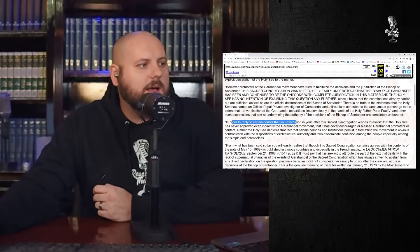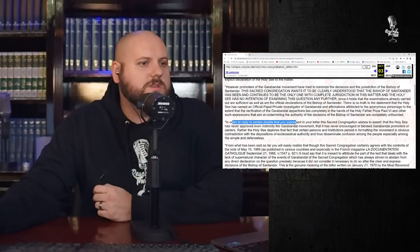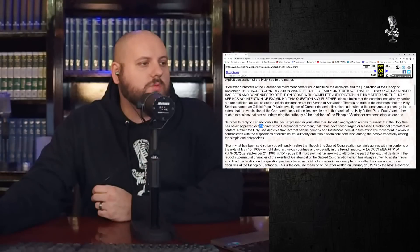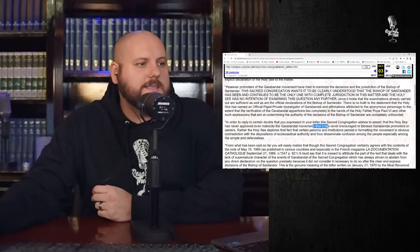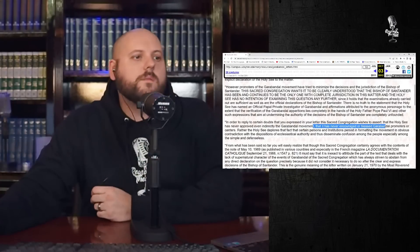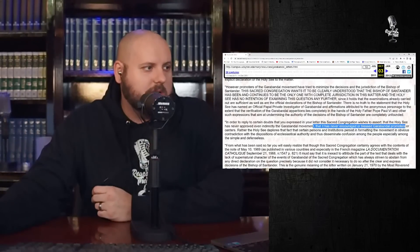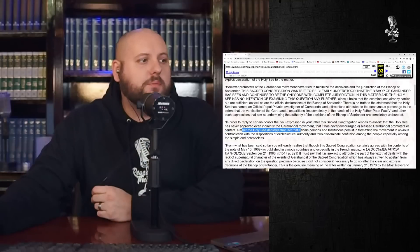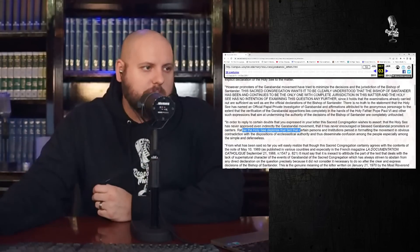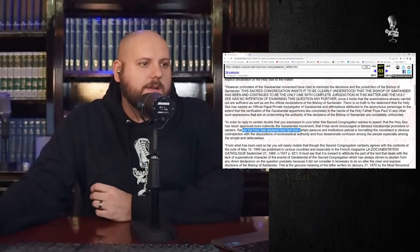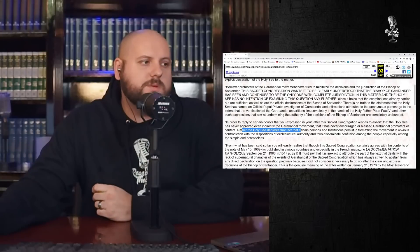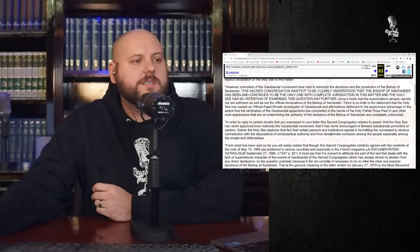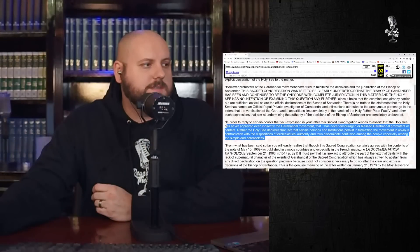Rather, the Holy See deplores the fact that certain persons and institutions persist in formatting the movement in obvious contradiction with the dispositions of ecclesiastical authority and thus disseminate confusion among the people, especially among the simple and defenseless. Did you hear that? The prefect for the congregation is saying the Holy See deplores the people who are going against the judgment of the local bishop.